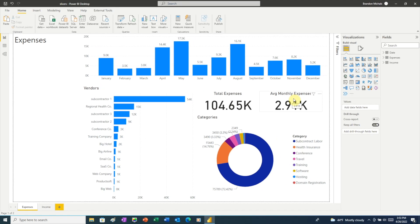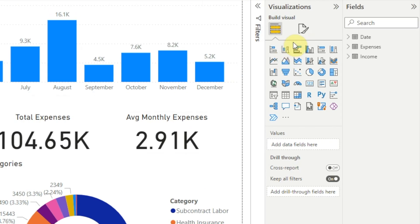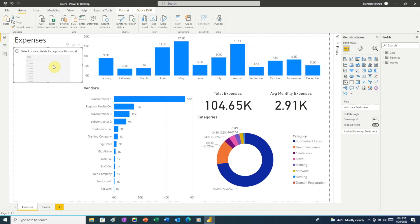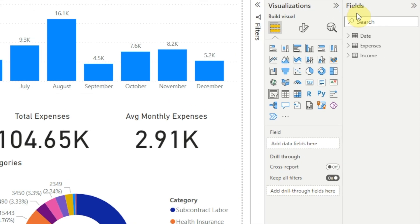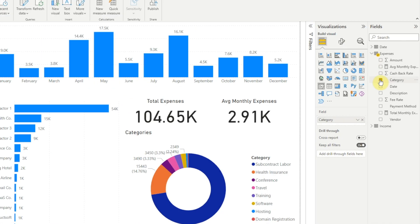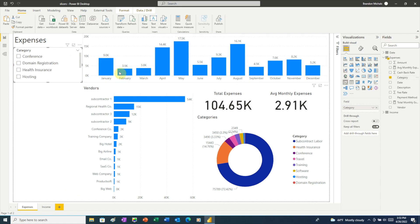We'll start by going over to the visualizations pane, where we see all the different types of visuals we can add to our report. The slicer is the visual with the funnel symbol. If we click on that, back in our report page we see Power BI added a blank slicer. To make this a category slicer, we just need to add the category field. So over in the fields pane, we'll click to expand expenses, then click the checkbox next to category. Back in our report, the slicer now shows a list of all the expense categories.